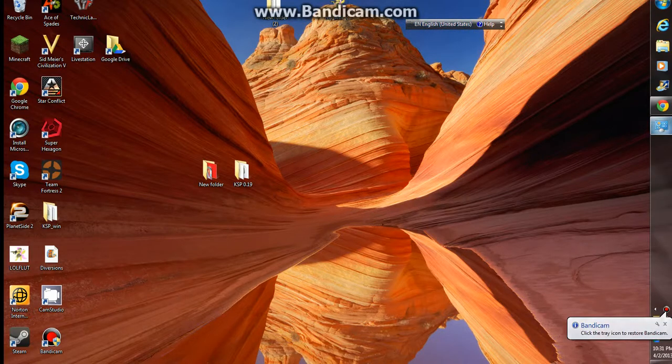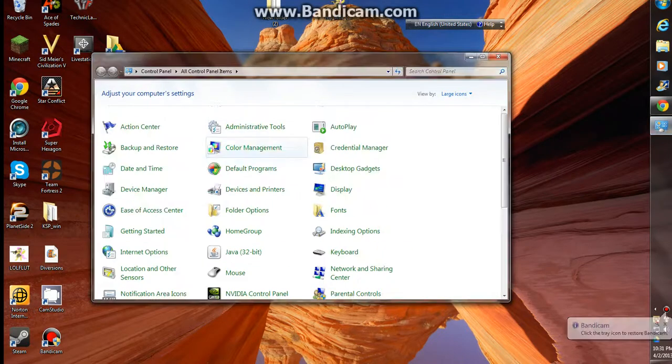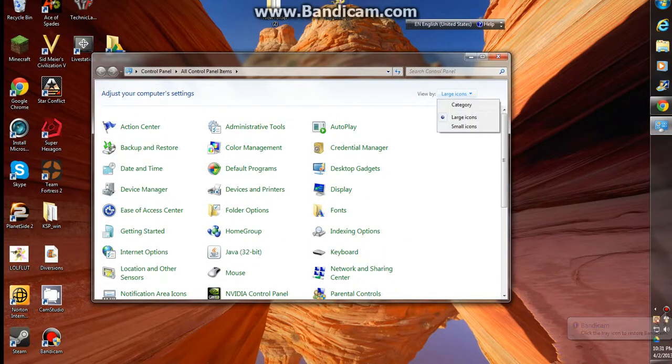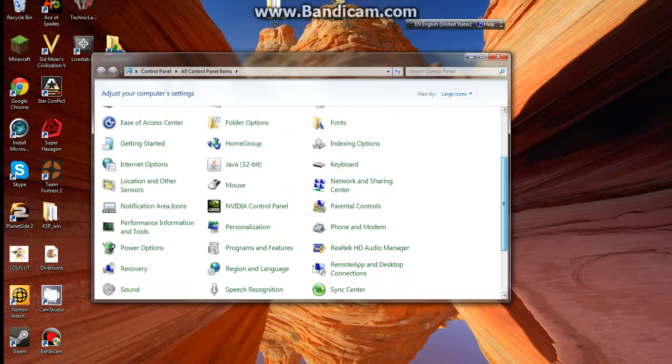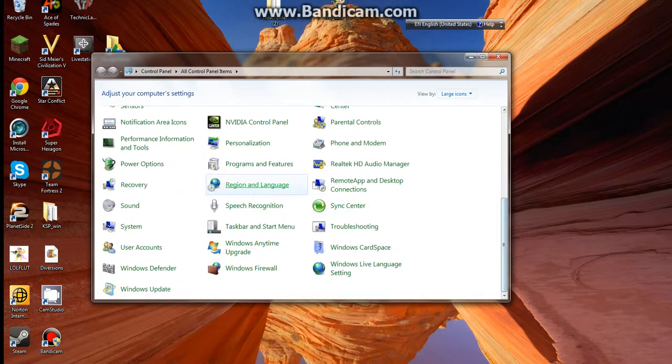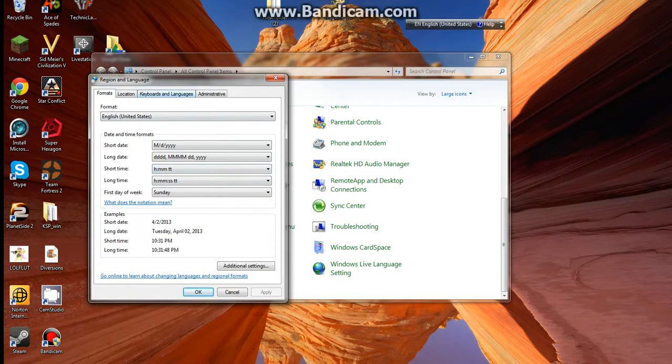So what you need to do is go to your control panel and make sure you can view it by your icons because that's a lot easier to do. Go to region and language because that's where you're going to find it.